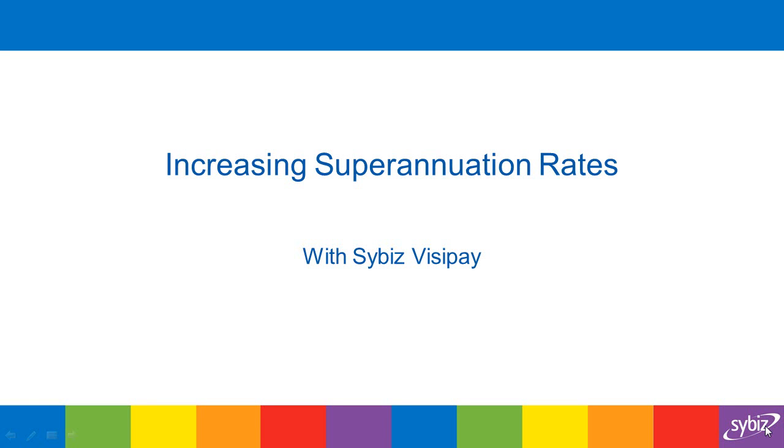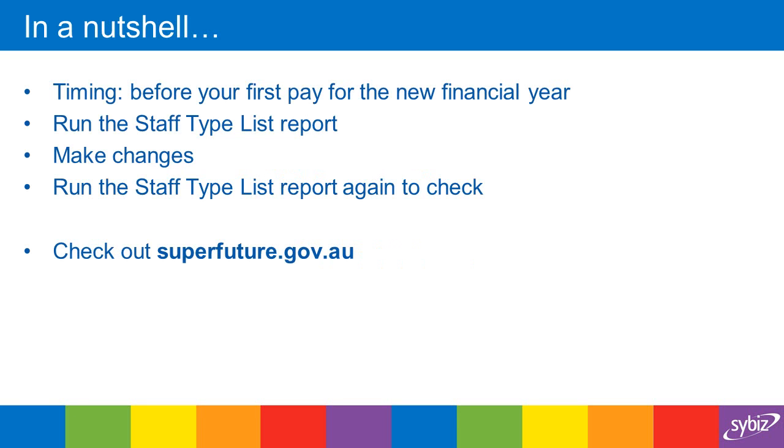Welcome to this brief presentation where we show you how to increase the superannuation rates within Sibis Visipay. Before we take a look at the software, as far as the timing is concerned, you'll need to make these changes before your first pay run for the new financial year.